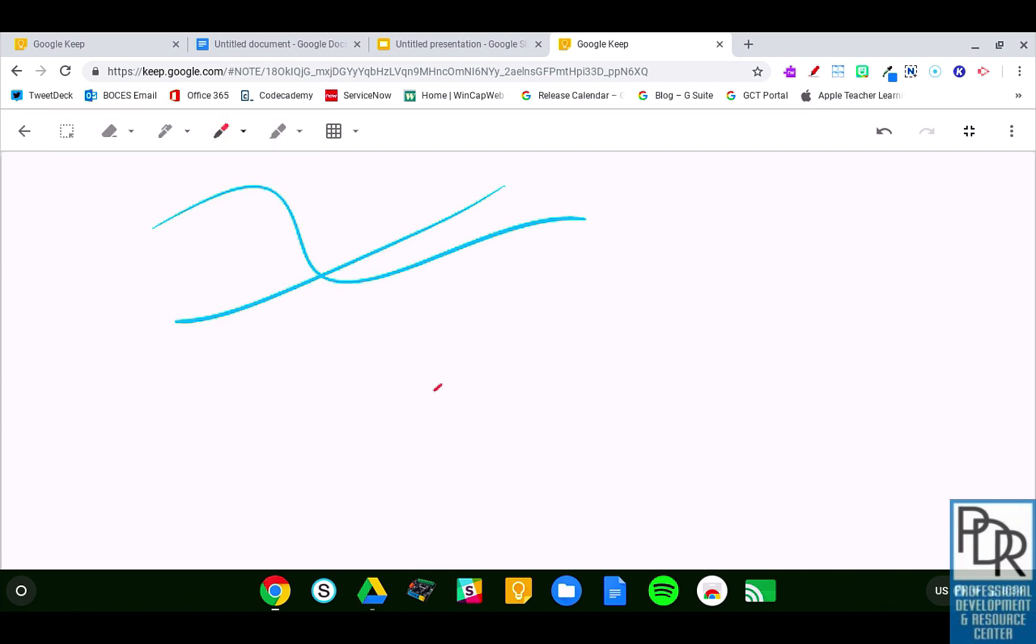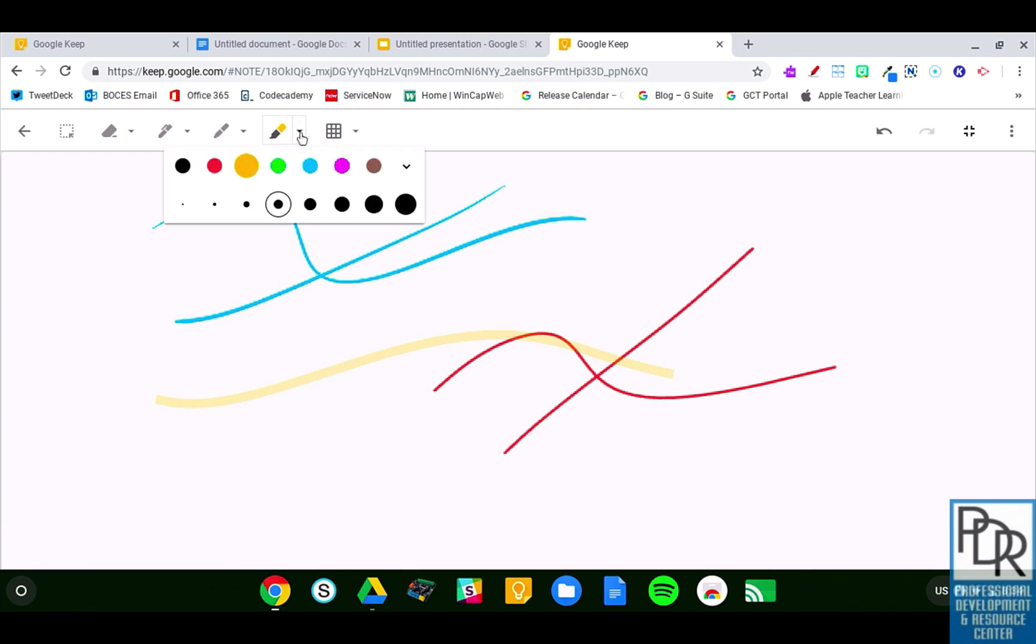The next one is more like a Sharpie marker where it doesn't have that swipe of a fountain pen. And then there is a highlighter that is pretty awesome. Again, you can control the color and size of all of these.